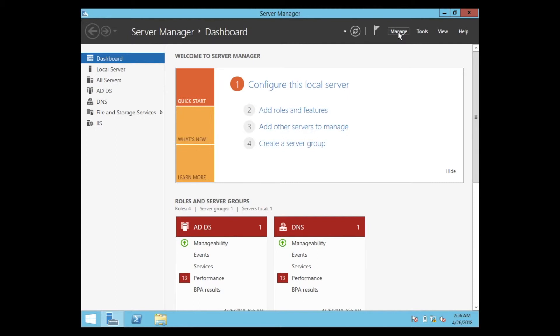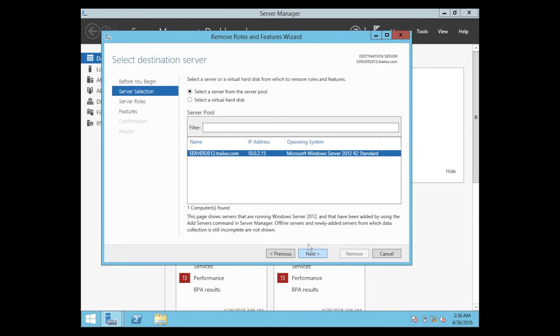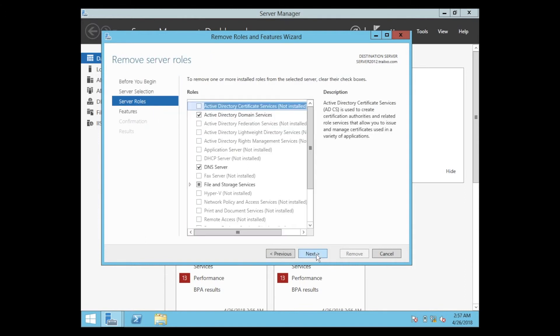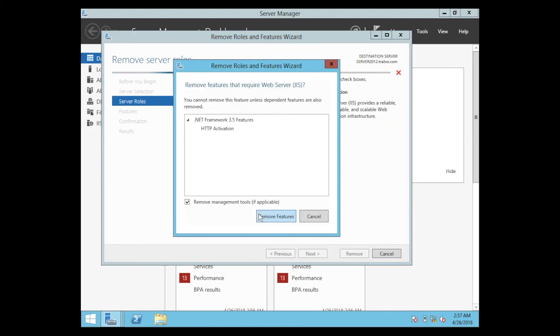Click on Remove Roles and Features, then we follow the steps on the left. First, Before You Begin, click Next. Then Server Selection, this is our server. Next, Server Roles, we pick the IIS server, click on Remove Feature.